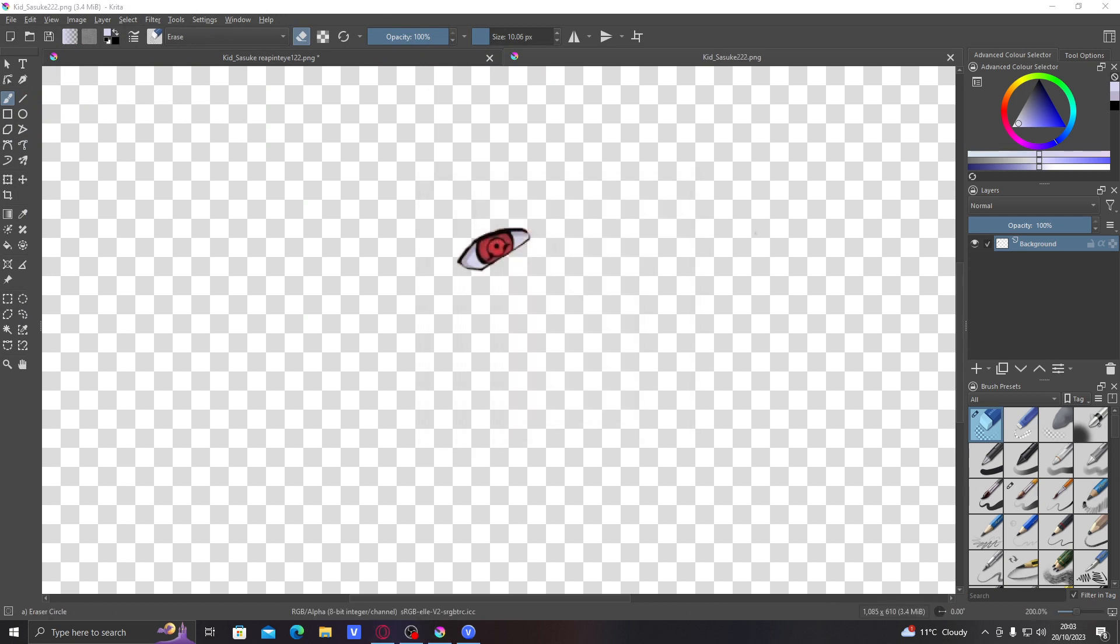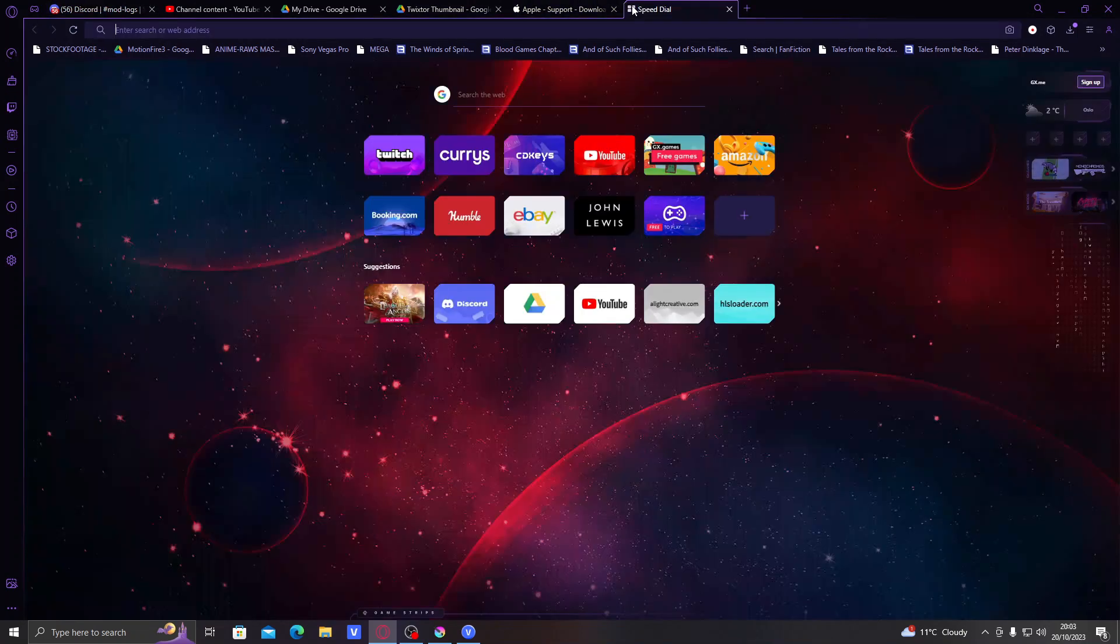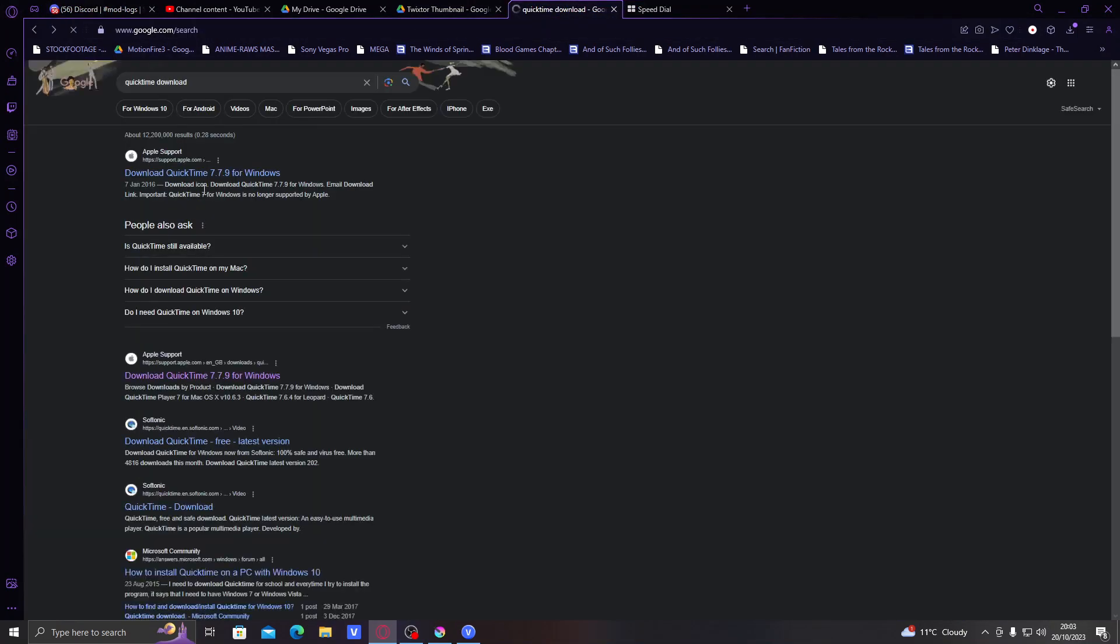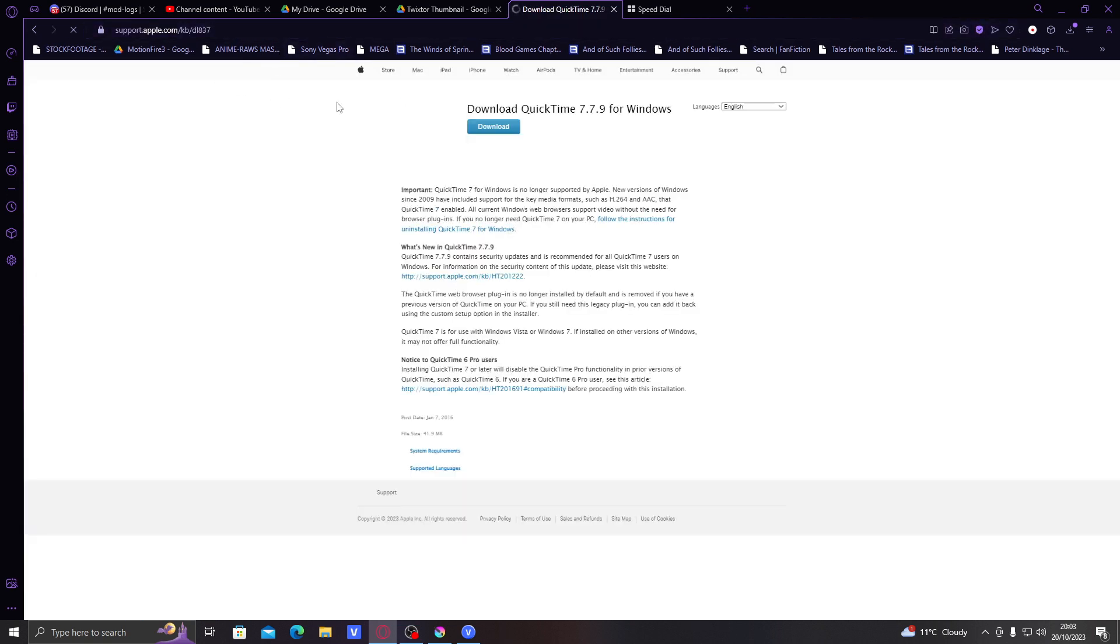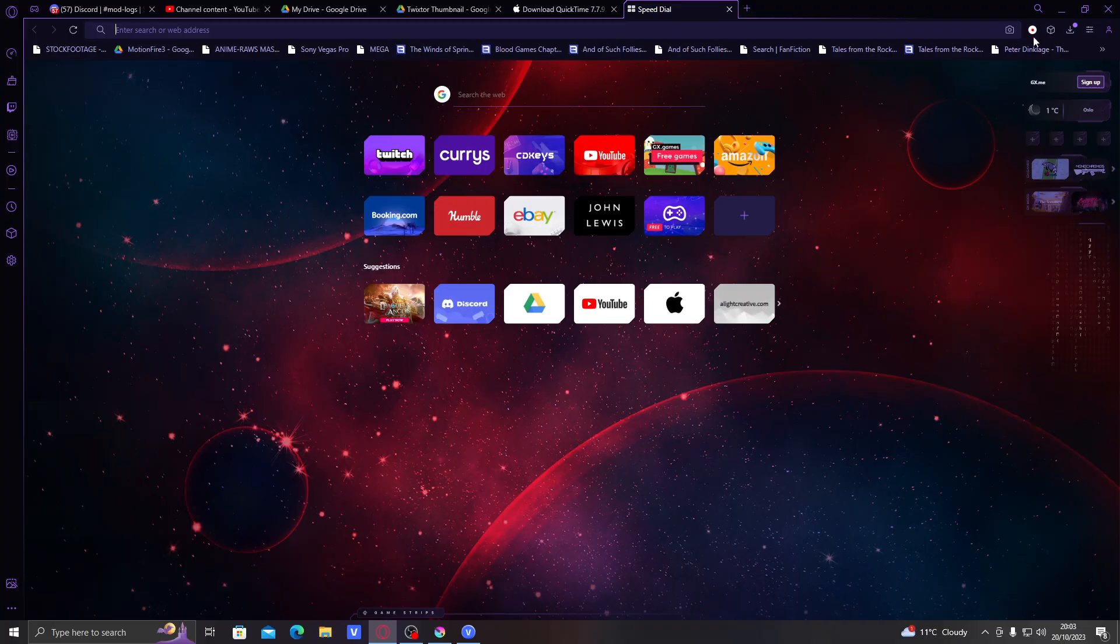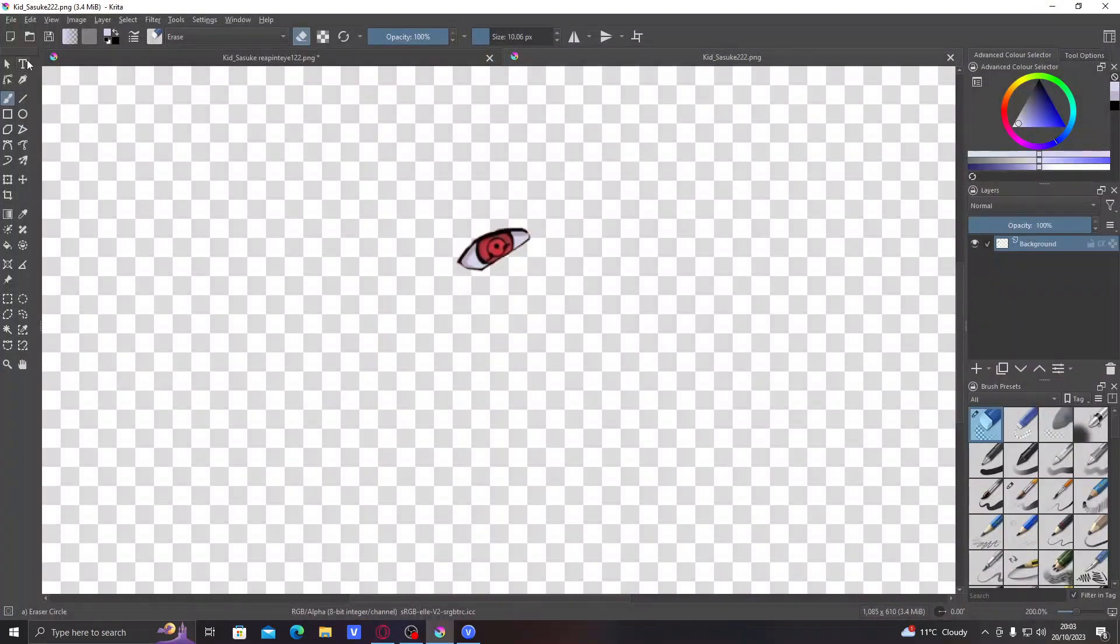And before we start, you should go to your browser and then download QuickTime. The site I use is just this Apple support one, it's not actually for Apple, you don't have to worry about that. You just download QuickTime 7.79 for Windows, specifically Windows. Unless you have a Mac, then you download it for Mac.